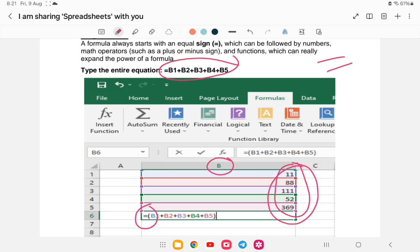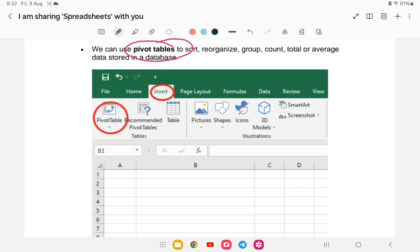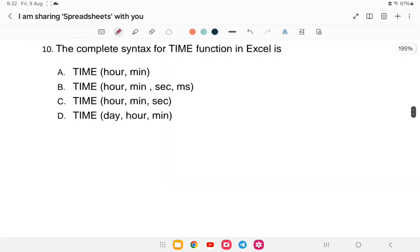Question nine: which tool in MS Excel is used to summarize, sort, reorganize, group, count, total, or average data stored in a database? Options are (A) Filtering and Sorting, (B) Data Analysis, (C) Pivot Table, or (D) Power View. The answer is option C — Pivot Table. You can insert a Pivot Table in Excel to organize, group, count, and total data effectively.